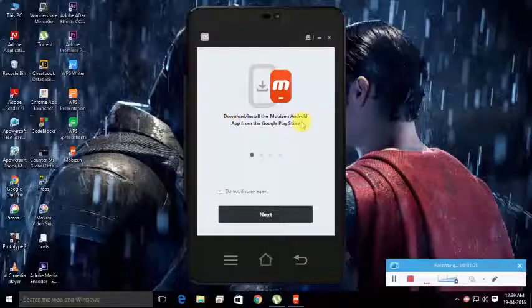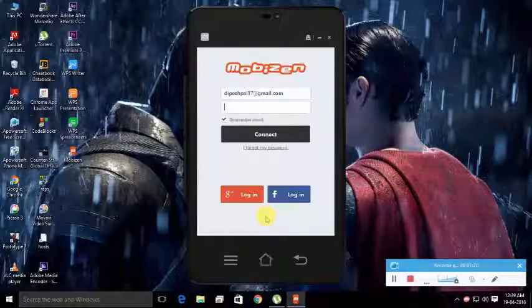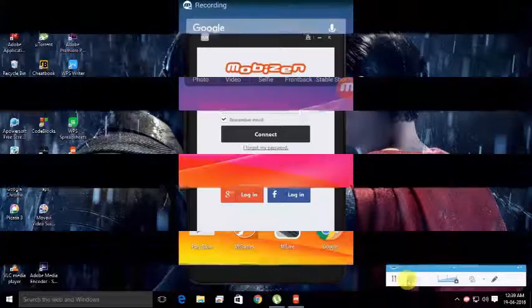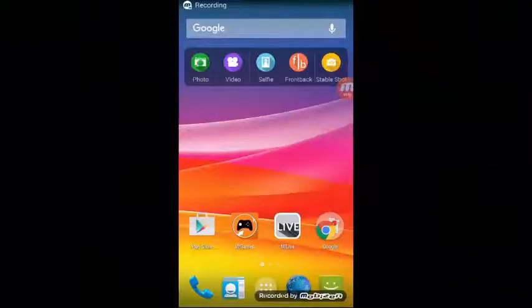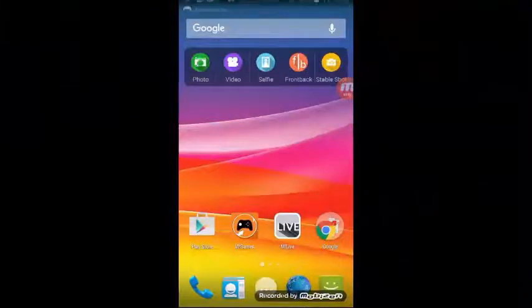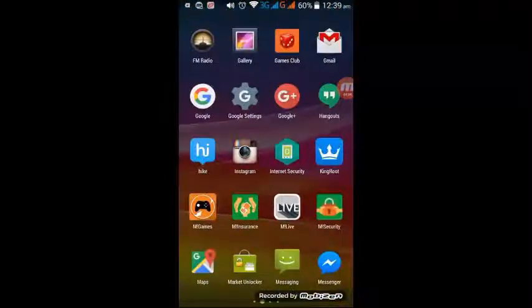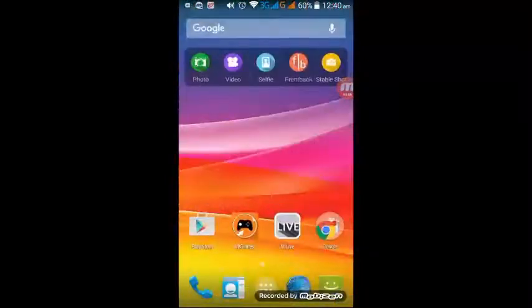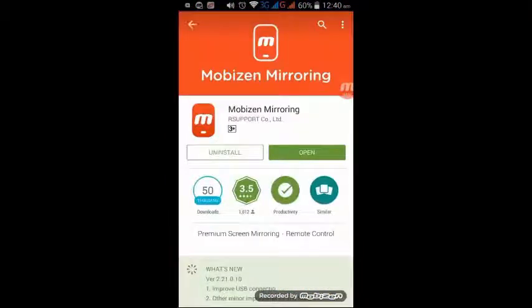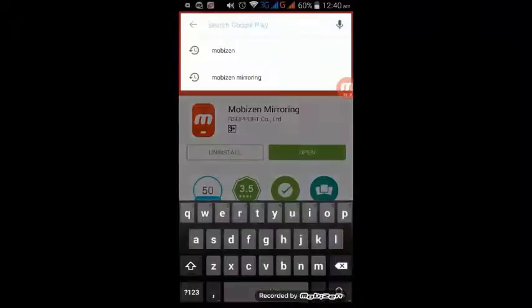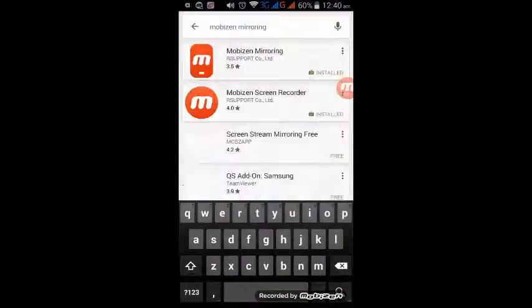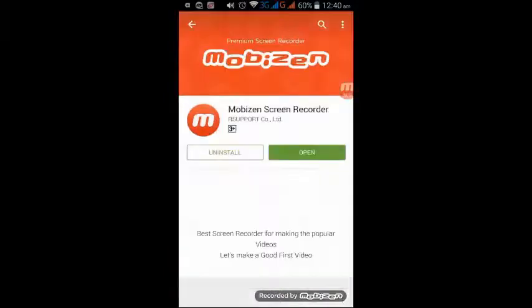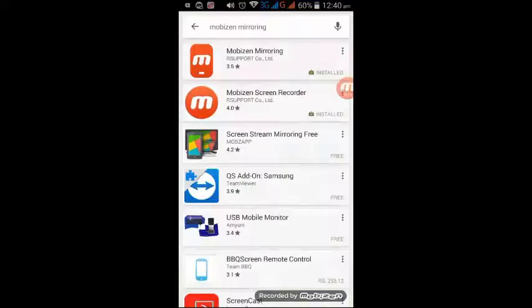Then you can get this window. Now go to your mobile and download this app named Movision Mirroring. Just need to go to the Play Store, type Movision Mirroring, and go for the first one.